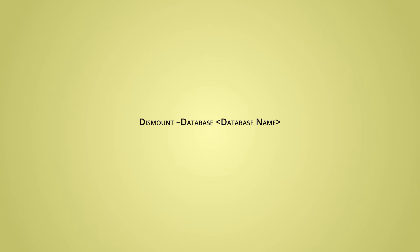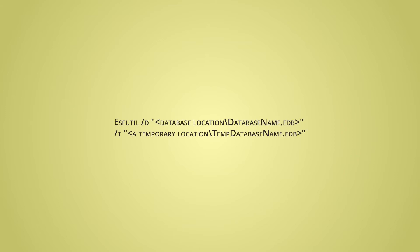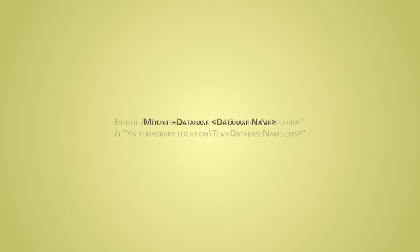using a command. To defragment the database, run the eseutil with /d switch along with the full database path. After running the command, mount the database back to the Exchange server. Now you can